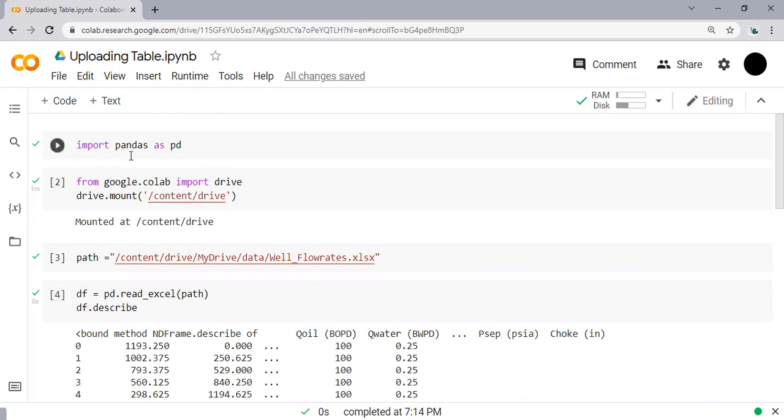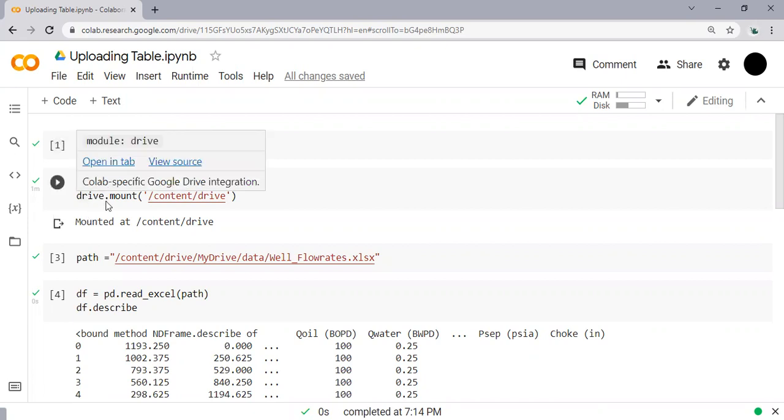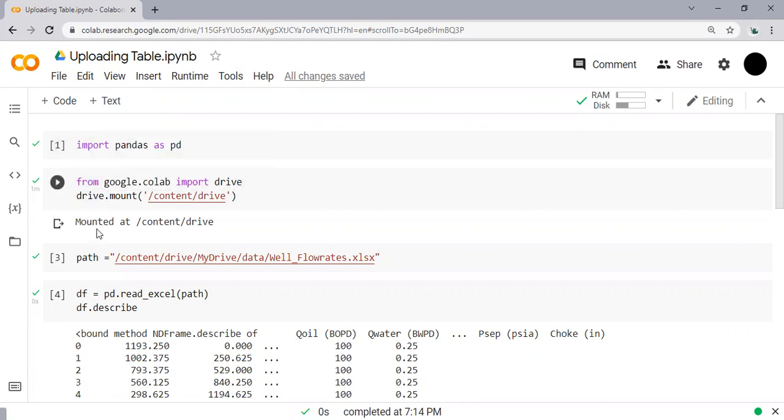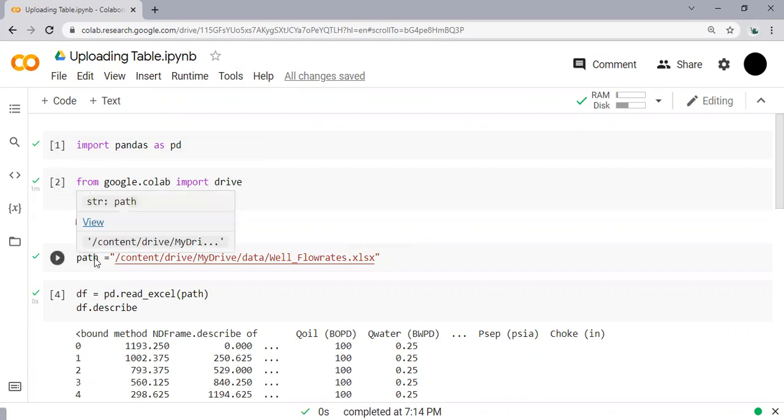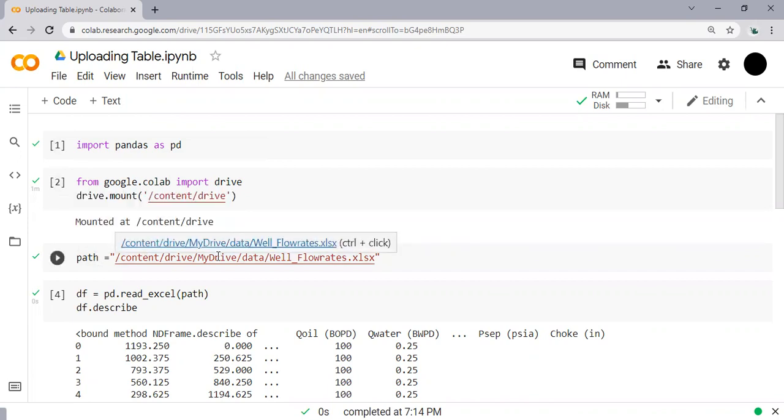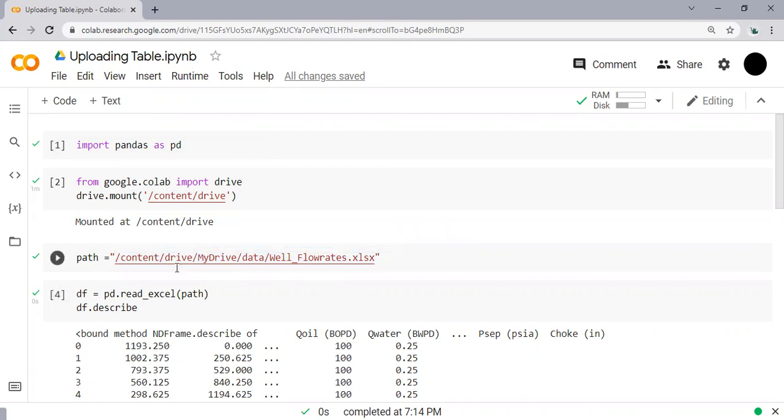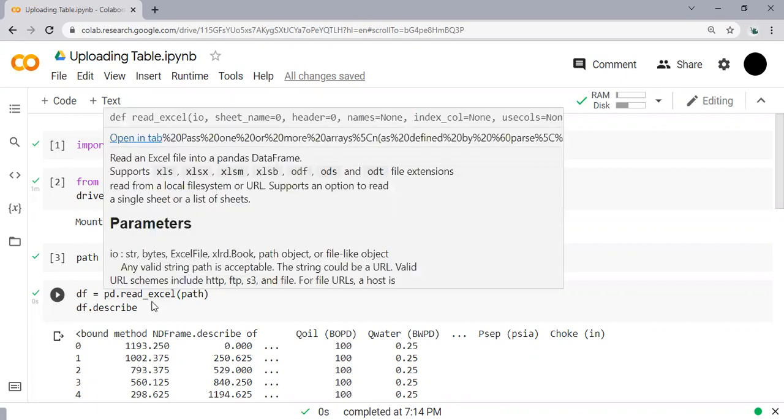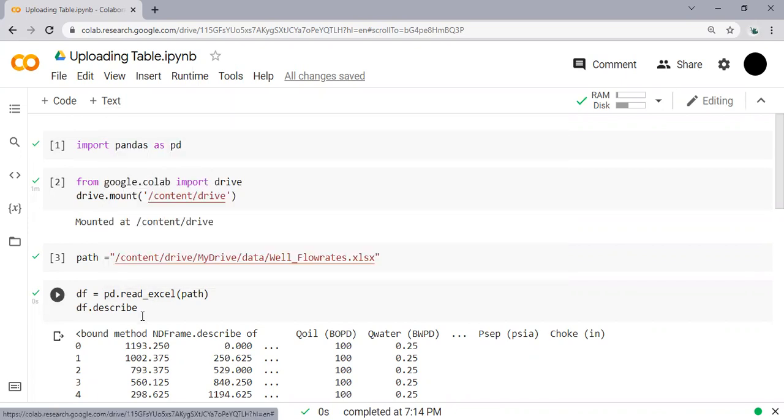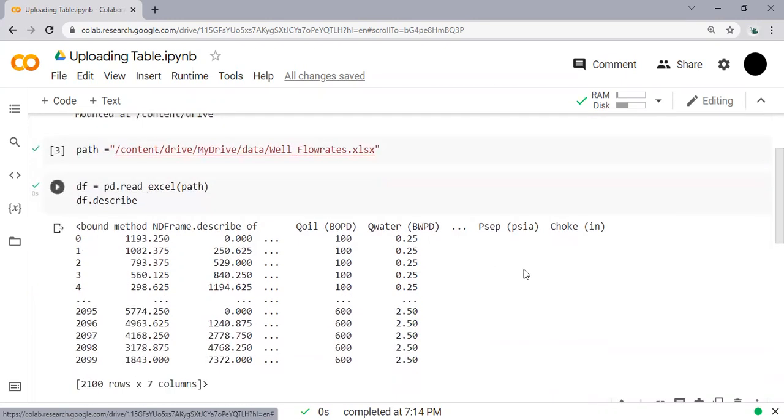We use the pandas library and we do the drive mounting to our Google Drive. We create a path to obtain the data inside the file. The file is Excel, and we create a dataframe where pandas will read the Excel file and create this table. So we will create a distribution plot from data inside this table.